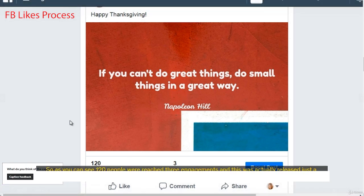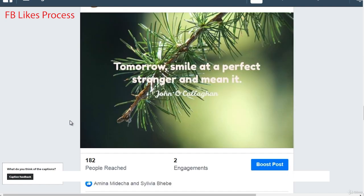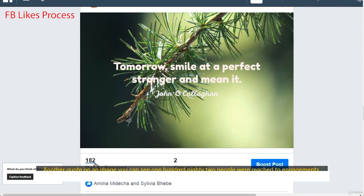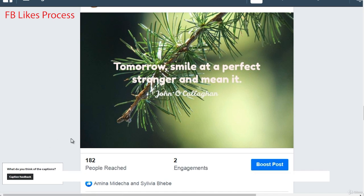As you can see, 120 people were reached, 3 engagements, and this was released just a couple of hours ago. Here's another one released a couple of days ago — another quote on an image — 182 people were reached, 2 engagements, and 2 people liked this particular content piece. What I want you to understand is that once you run these like campaigns, even if you stop them, because the traffic is so targeted, the engagement continues. It's kind of like a snowball effect — it just keeps rolling. The $200 you invest for 20,000 or 10,000 likes will continue on for months to come.